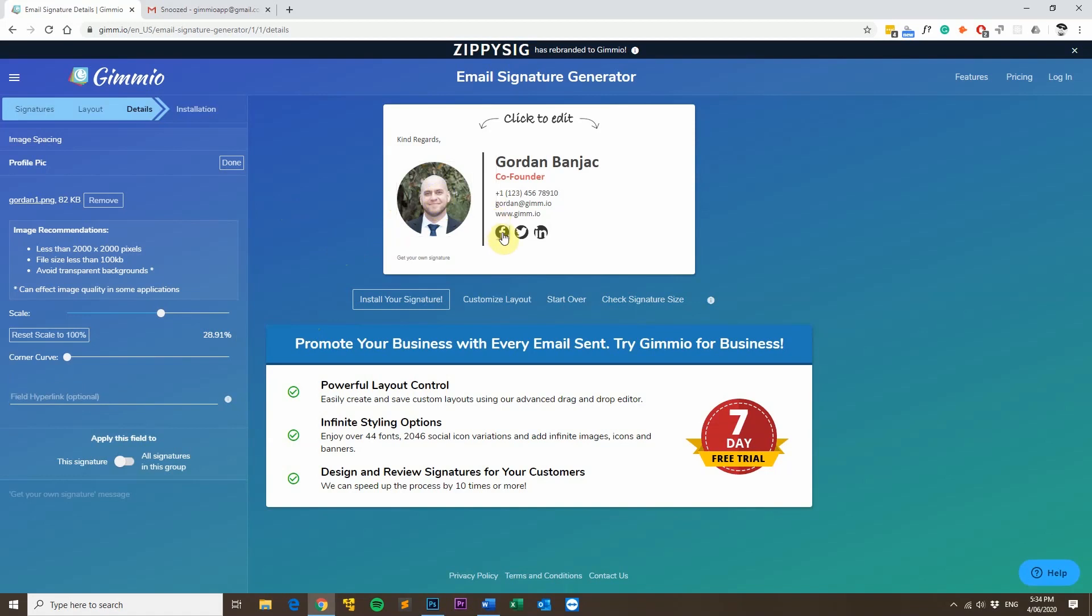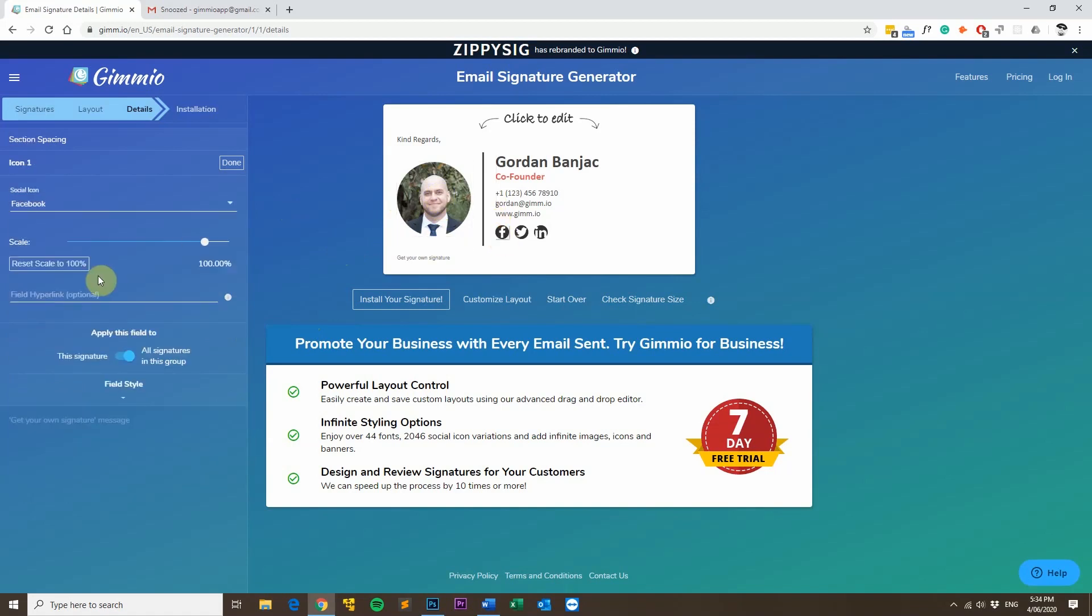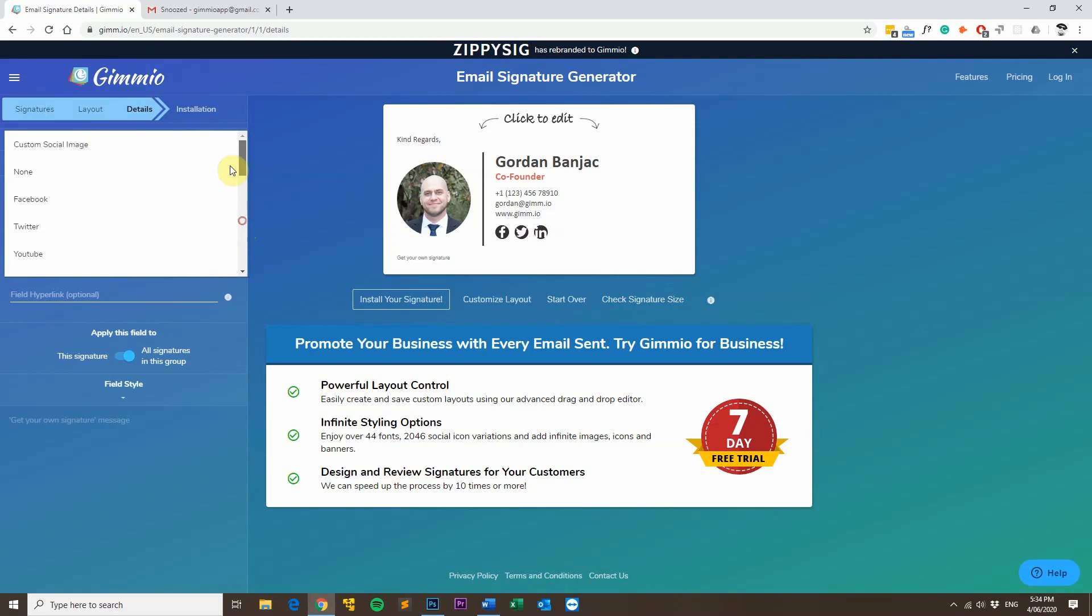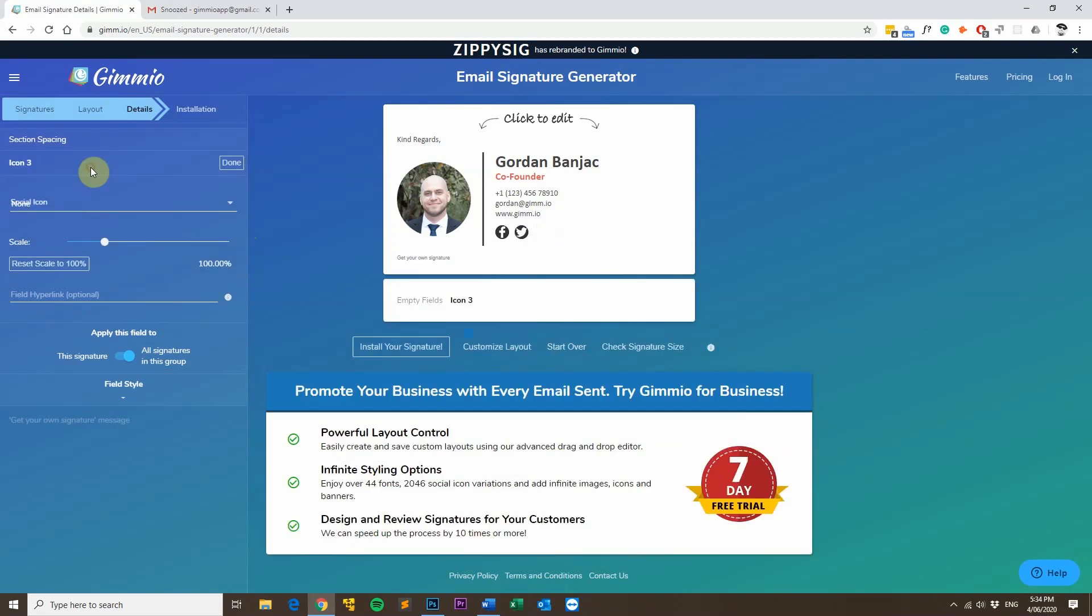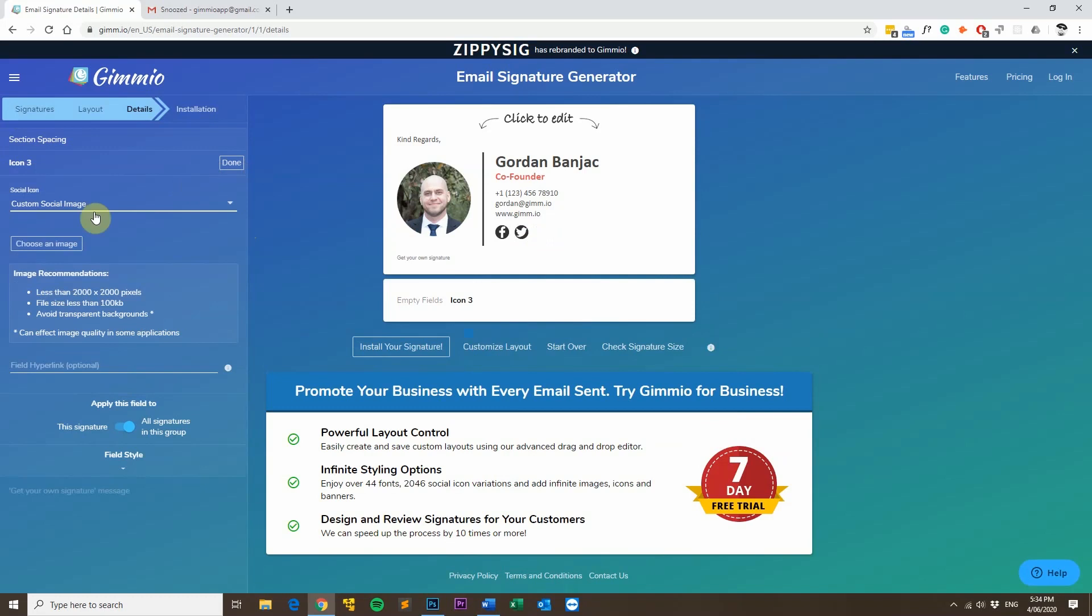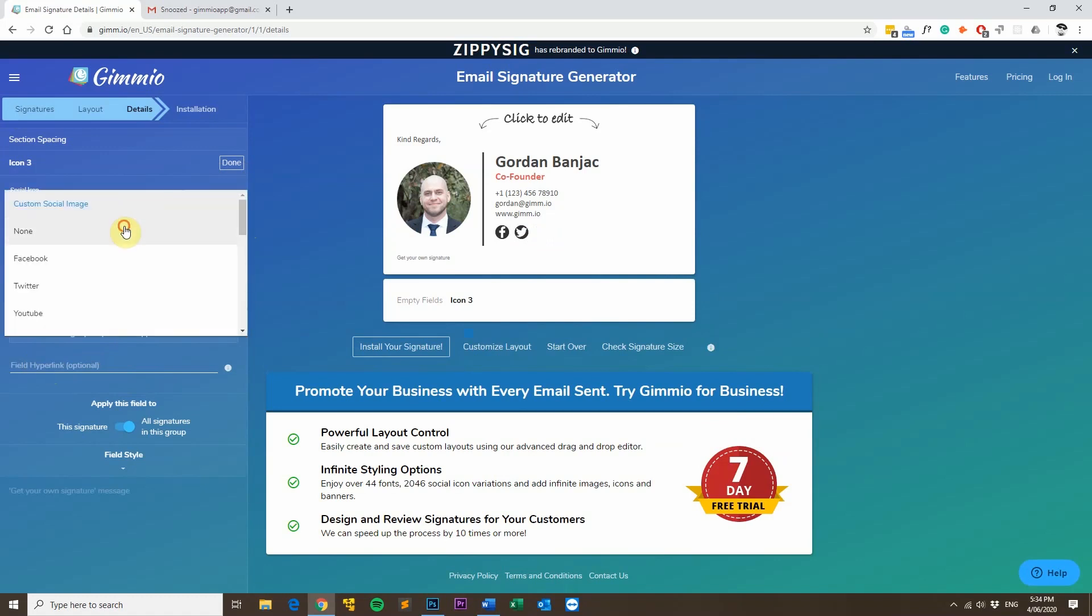And the same thing for the social icons as well. If you click on them, you'll be able to put a hyperlink in. And I'll also put a Twitter one in. And since we don't have a LinkedIn icon, I can just click on it and then from the drop down list, select none. And I can also put a custom social image in as well, where I can just use my own social icon just by uploading it here. And then also giving it a hyperlink as well, just like I normally would.